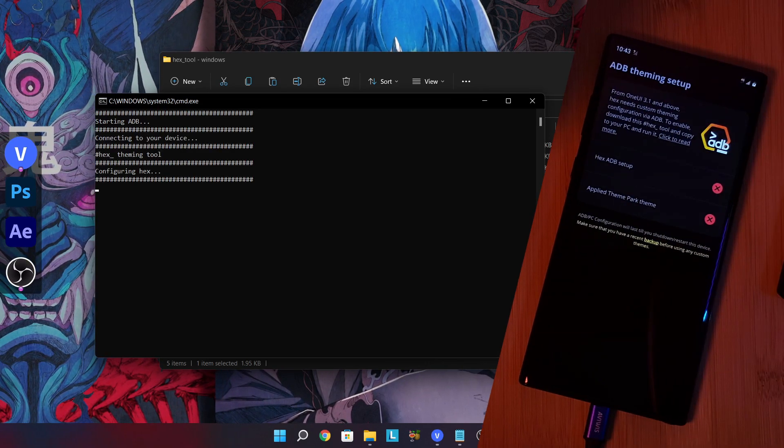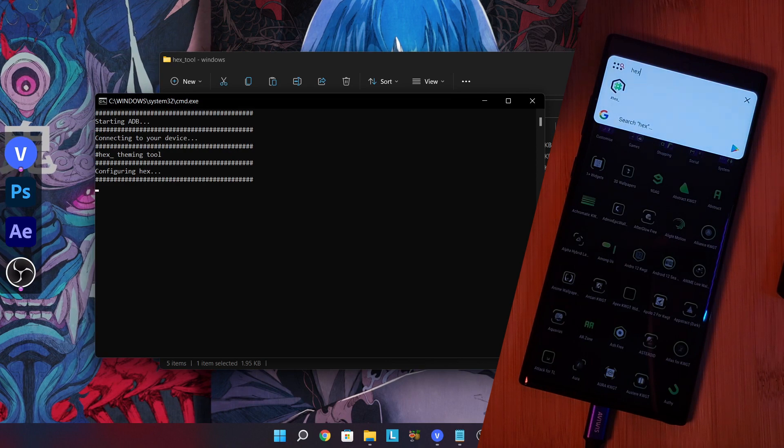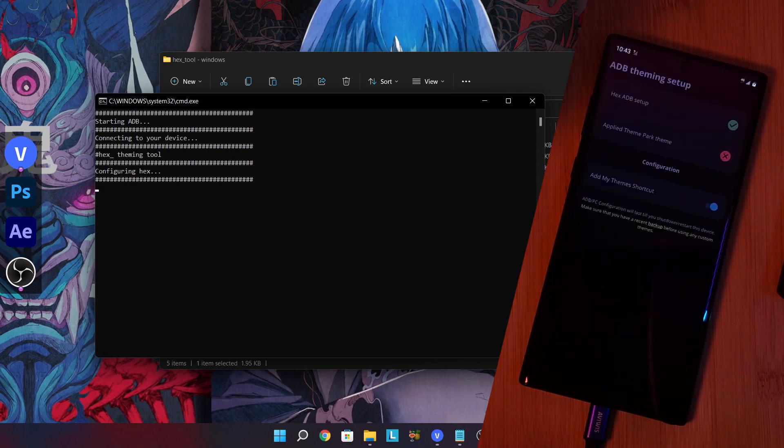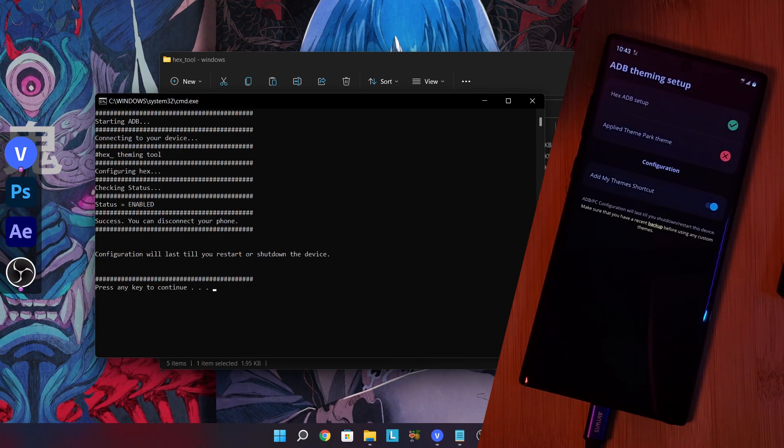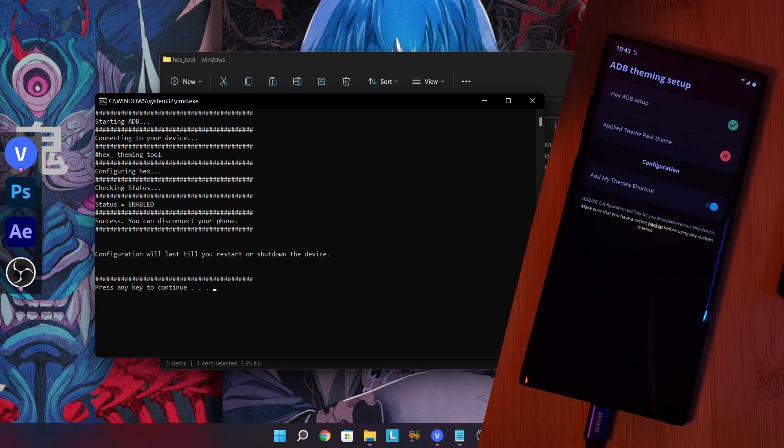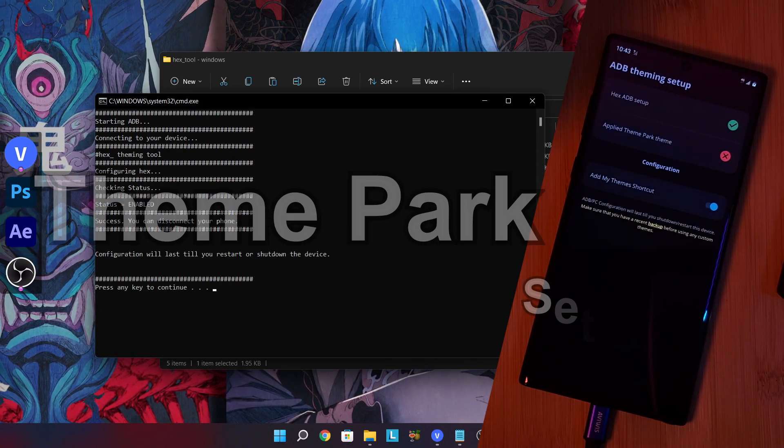Just give it a few seconds to run, and you should eventually see the first green tick appear within Hex Installer. Now that we have that out of the way, the second part is to enable the Theme Park theming option.